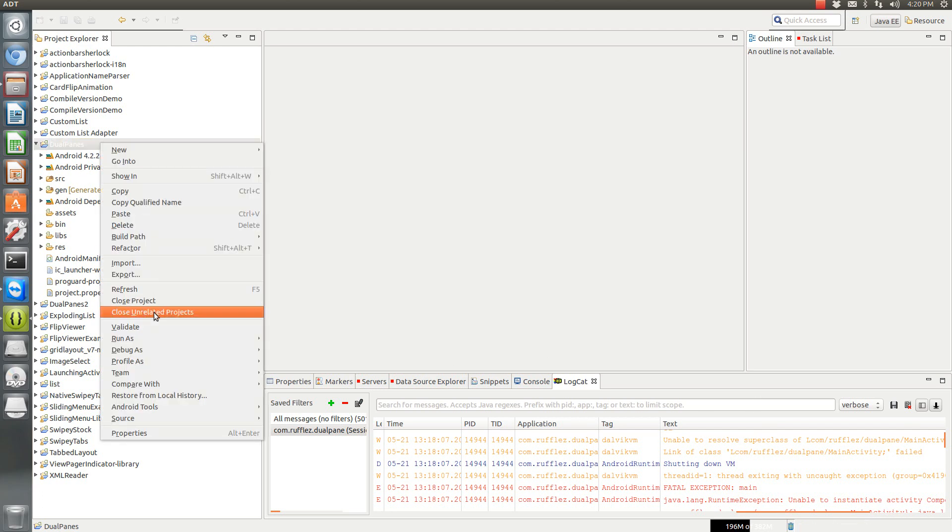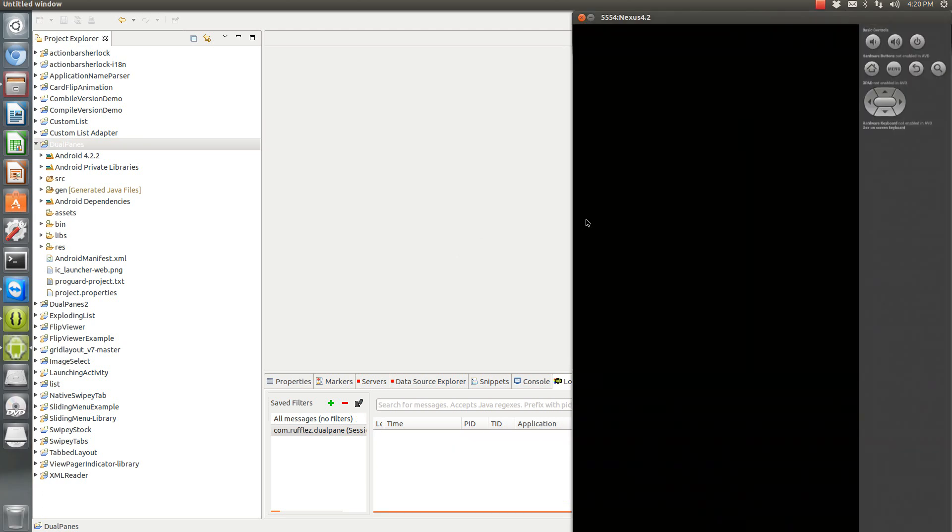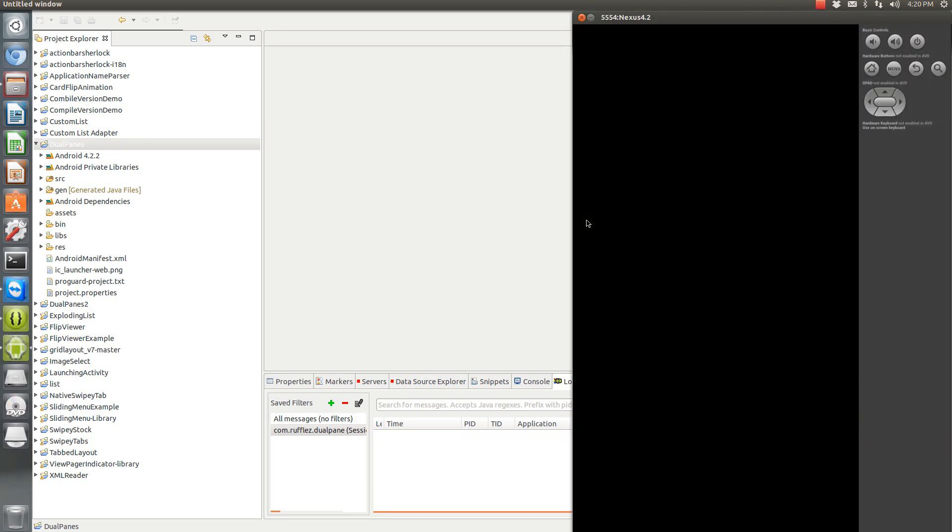And once that's done cleaning, let's try running it again. So we'll run it as an Android application. And let's see if it will launch this time.